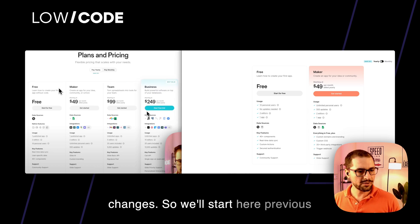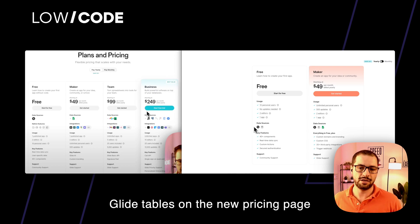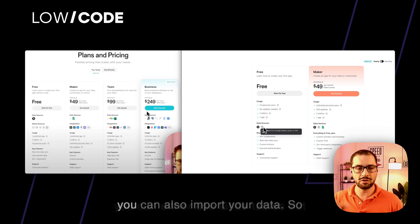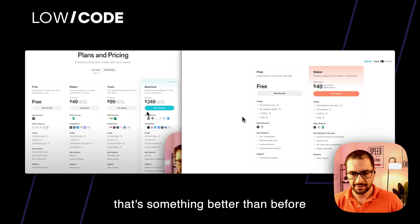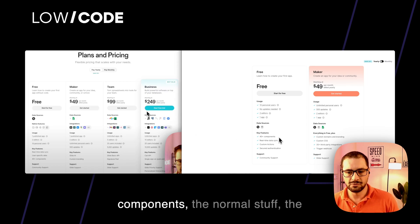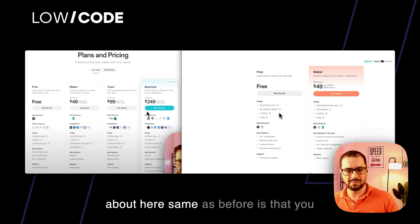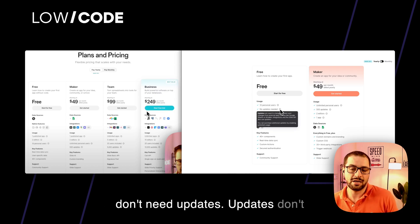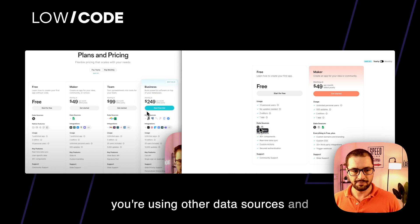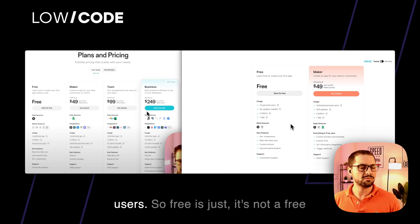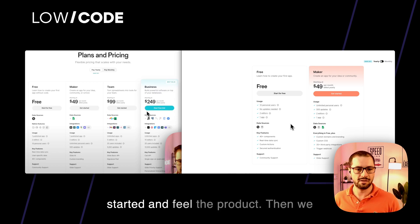Starting with the free version: the data source was your Glide tables, but on the new pricing page you can either use Glide tables or also import your data, which is better than before. You get the normal basic components, you can only have one app and two editors. Updates don't count because you're using Glide tables — updates only count when you're using other data sources. You also get ten personal users. Free is just for you to get started and feel the product.